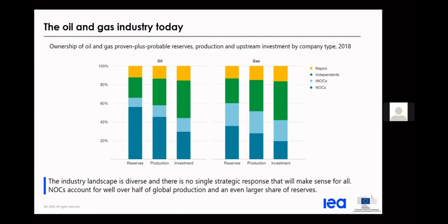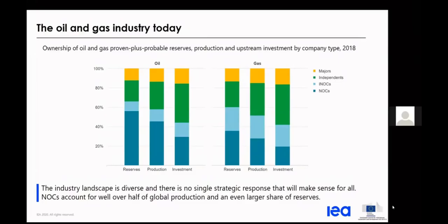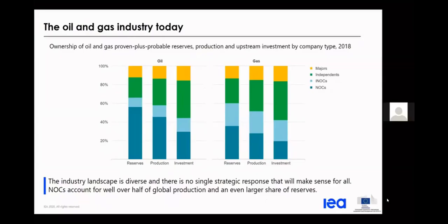We'll look at the current picture of the oil and gas industry. Here you see a view of the ownership of oil and gas — proven plus probable reserves, production, and upstream investment by company type from 2018. On the left is oil, on the right is gas. The industry landscape is characterized into majors — Shell, Total, ENI, BP, ExxonMobil — independents like Tullow and North American shale companies, and national oil companies, split between independent NOCs and NOCs more closely tied to states.